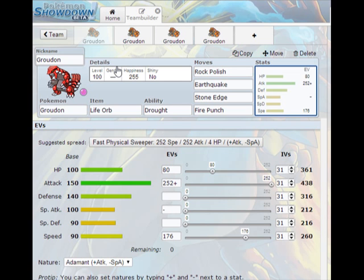For EVs we want 80 in HP, 252 in attack and 176 in speed. Now you might be wondering why aren't I maxing out speed? Well, you don't really get to break any other pokemon speed when you have max speed. But 176 is sort of a magic number because after a rock polish you will outspeed scarfed Terrakion and anything slower than it at plus one. So that means that Groudon will be smashing stuff.